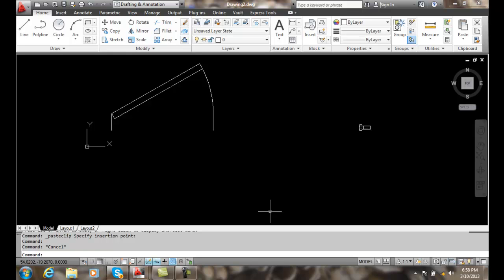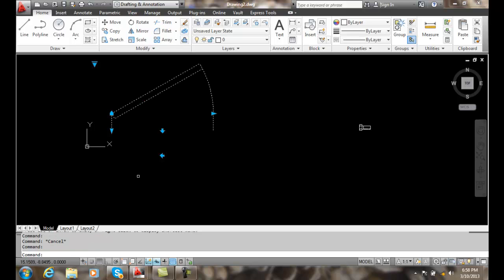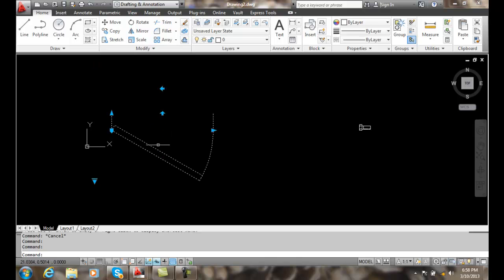When we constrain our various geometry, we can put those types of constraints in as well. For example, here we have an architectural door. We use various types of action parameters, and when we click on the door, we get various parameters.